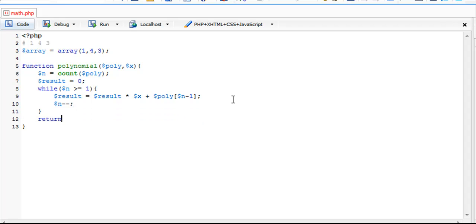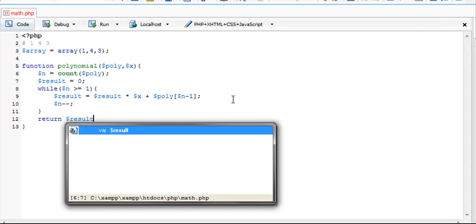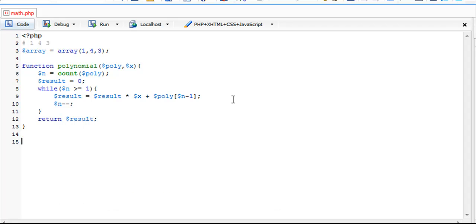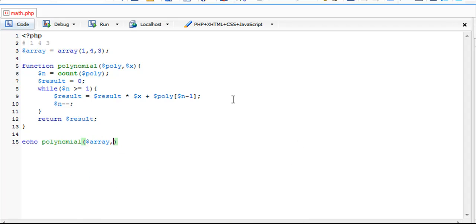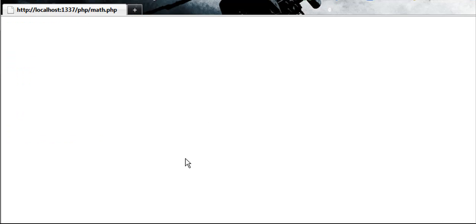In the end we're just going to return our result. If we did this correctly we should get 96. I'm going to echo polynomial with our array and our x value is 5. Save it and 96.